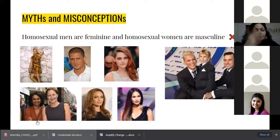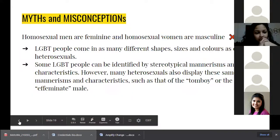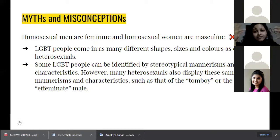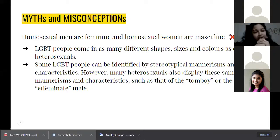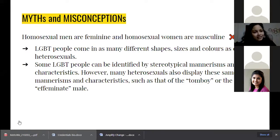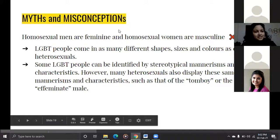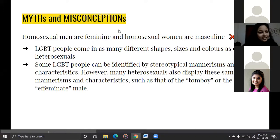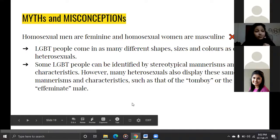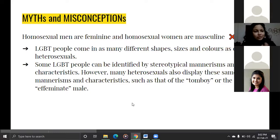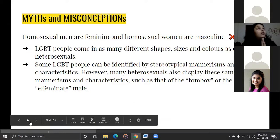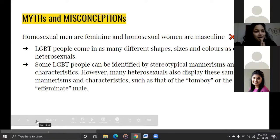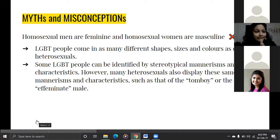Another misconception is that gay men are very feminine or lesbian women are very masculine. This is not true — people in the LGBT community are diverse. You cannot stereotype a slightly feminine-looking man as gay. Being gay is only about being attracted to someone of the same gender — not about how you act, talk, or dress. Even heterosexual people dress in various ways, and that doesn't make them gay.